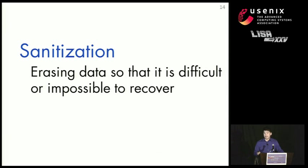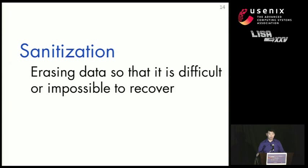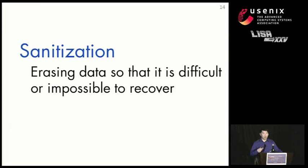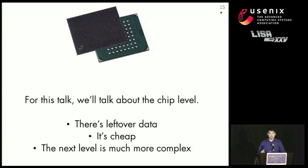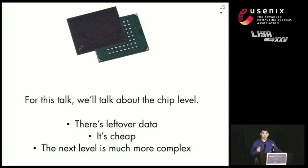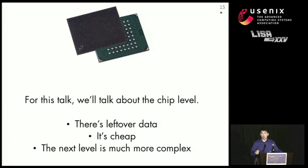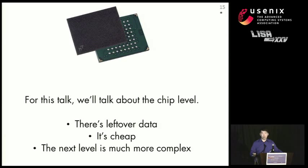So what is sanitization? Sanitization is erasing data so that it is difficult or impossible to recover. And the natural question that arises is what do we mean by difficult? So for this talk, we're going to talk about making sure that nobody can retrieve data just by probing the raw pins of the flash chips. And there's a reason for this.